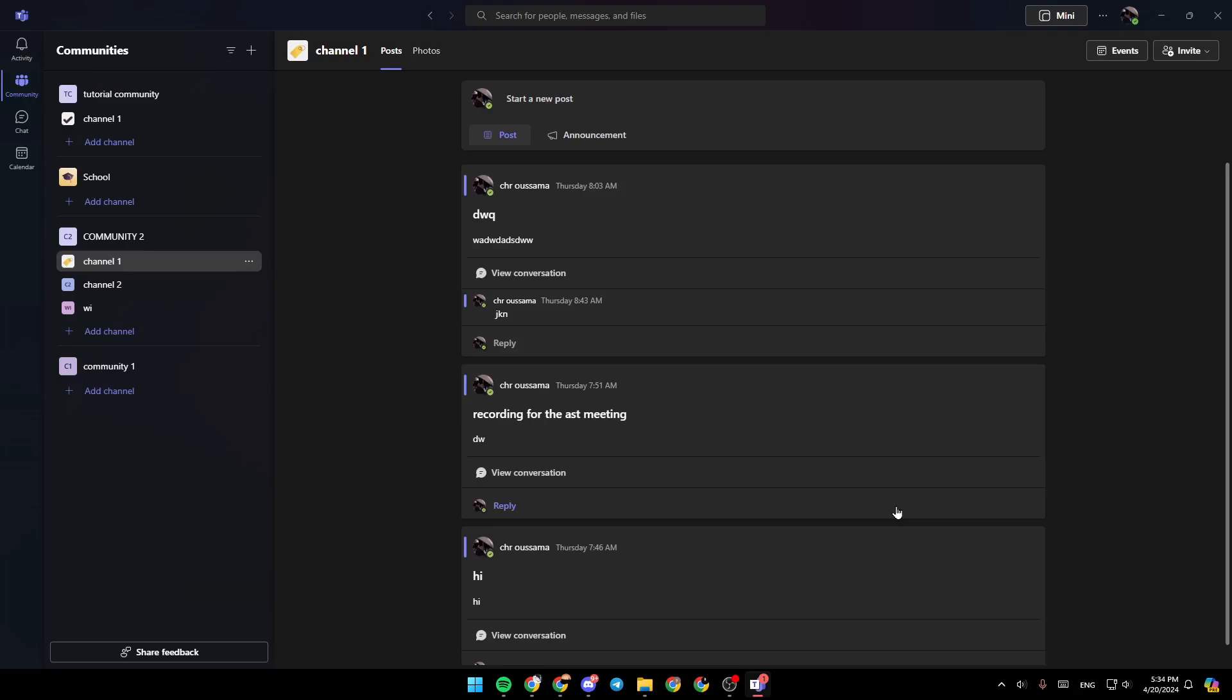As you can see, I'm right now in Microsoft Teams, and this is how the homepage looks like. So right here in the left side of your screen, you're going to find all of the sections.